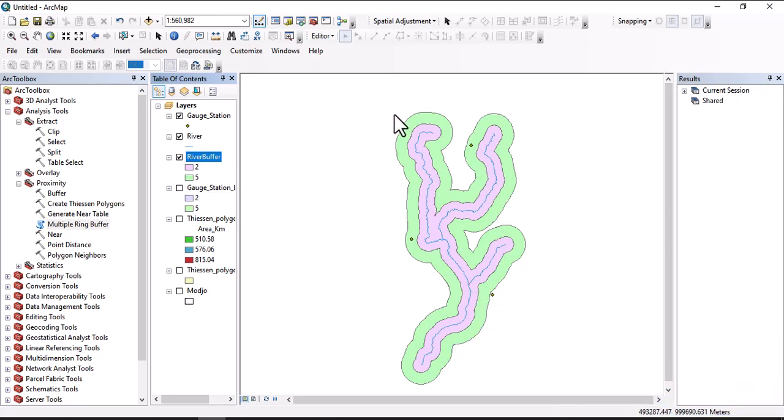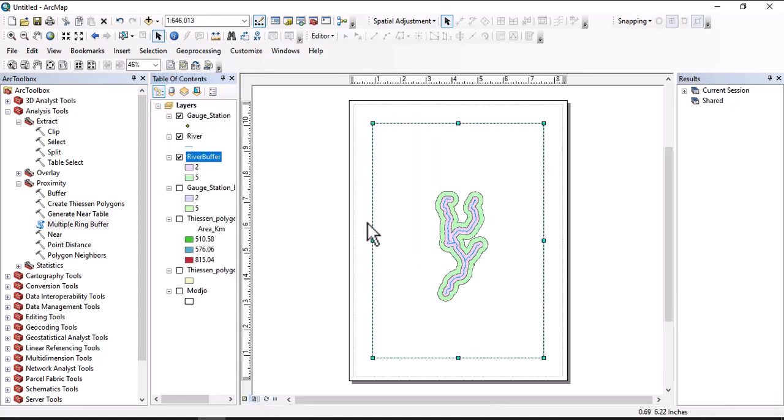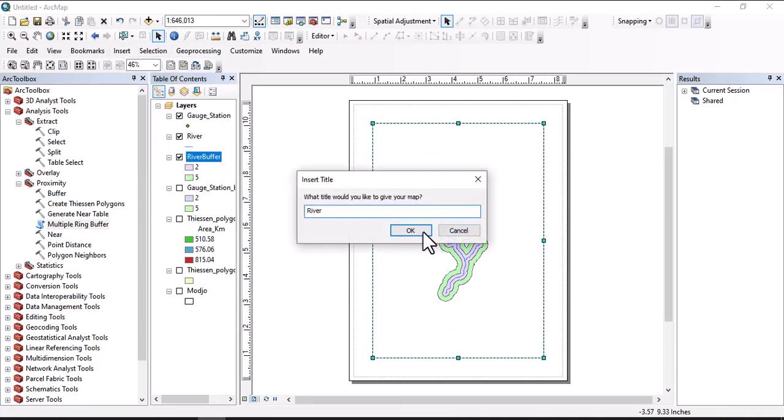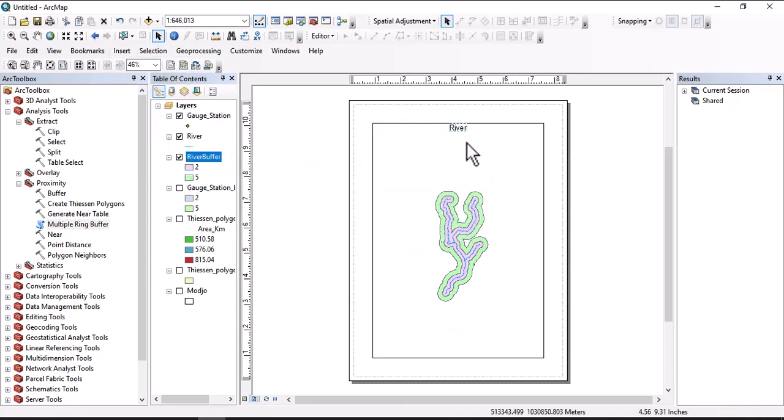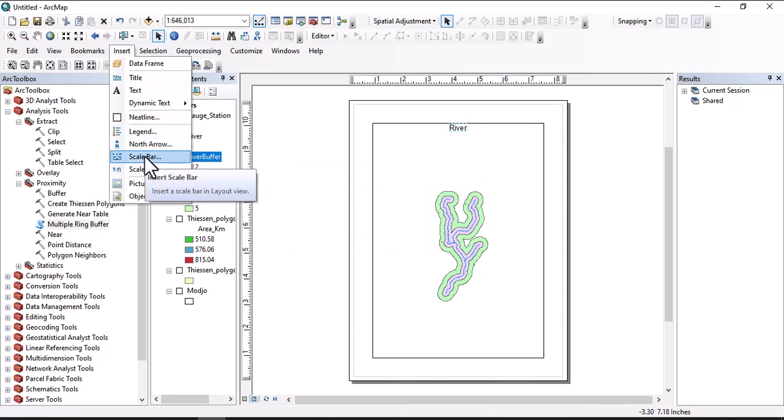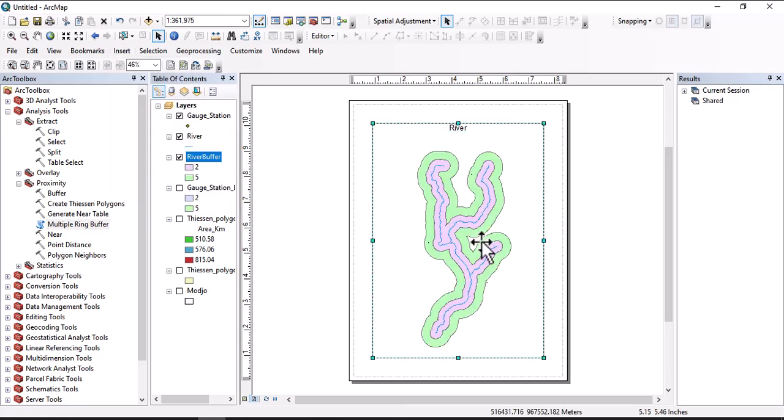Then we can create layouts for this data as usual. We have to insert the title and also insert north arrow, legend, scale bar, and export our data by preparing map layouts. Thank you for following. If you are interested with this video please don't forget to share, comment, like, and subscribe to the channel.